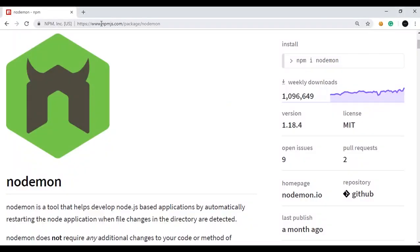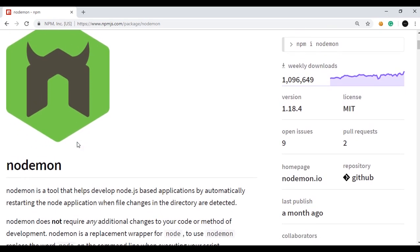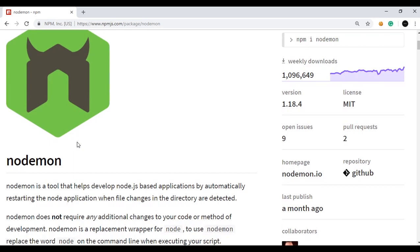I am on the npmjs.com website, which is the official website for Node packages. I have searched for the nodemon package and got this page as a result. Nodemon is a utility or package that will monitor for any changes in your source code and automatically restart your server once it detects those changes, so the changes will be reflected in the browser.